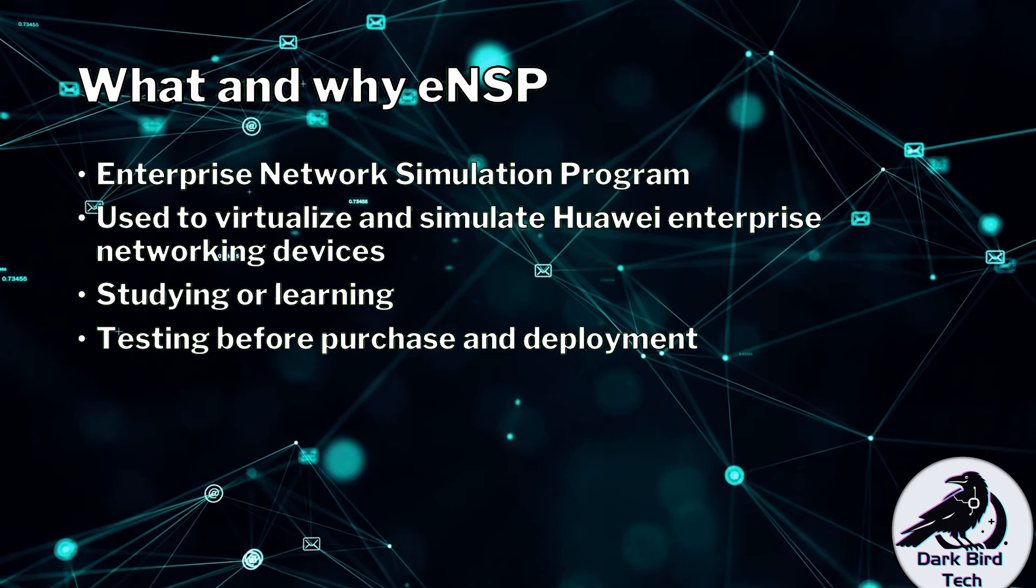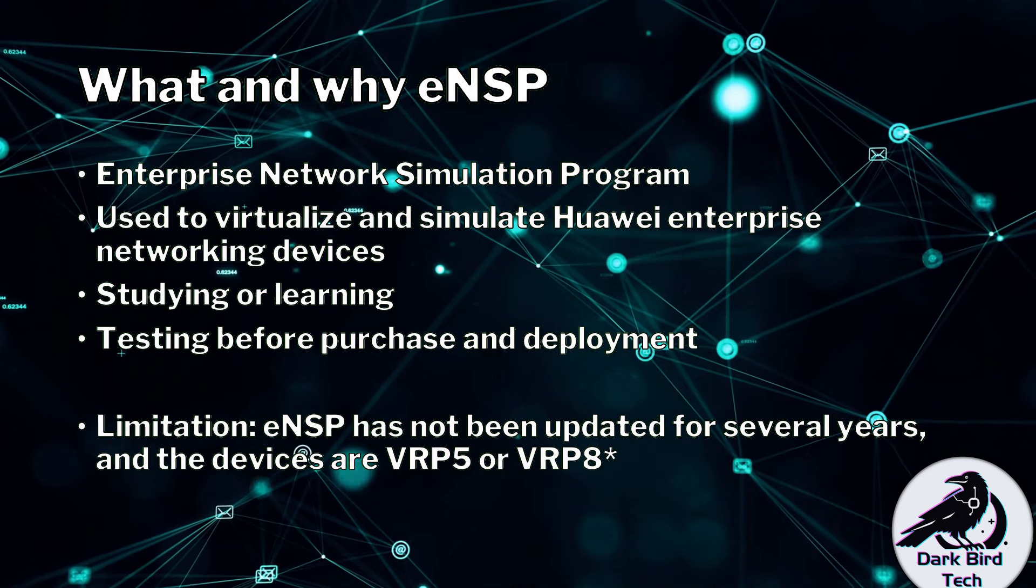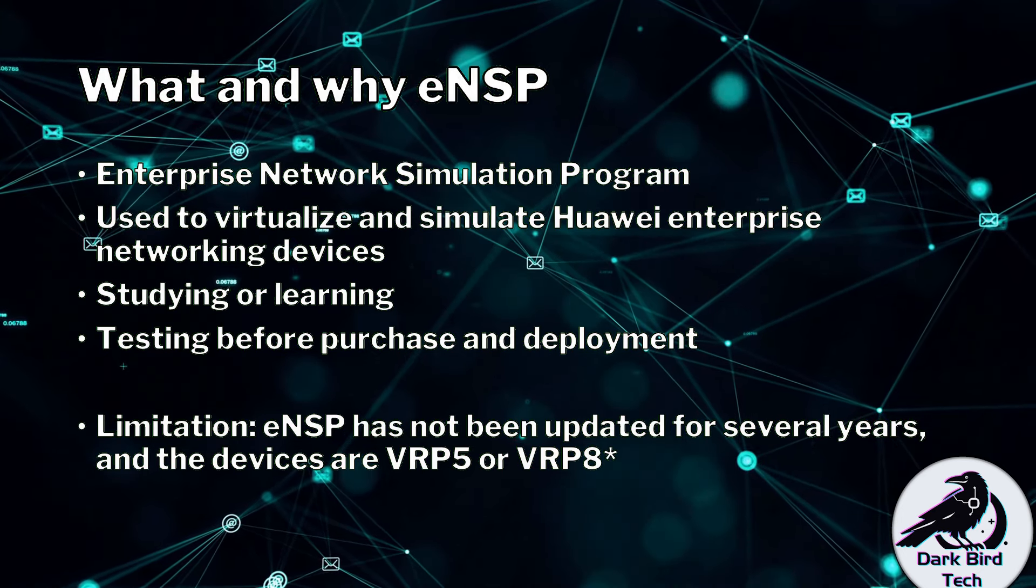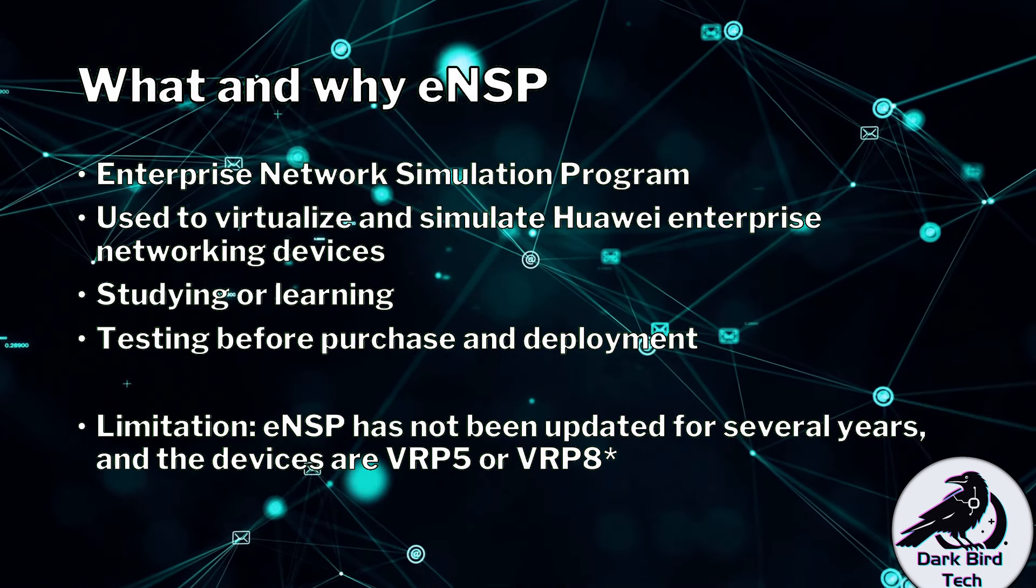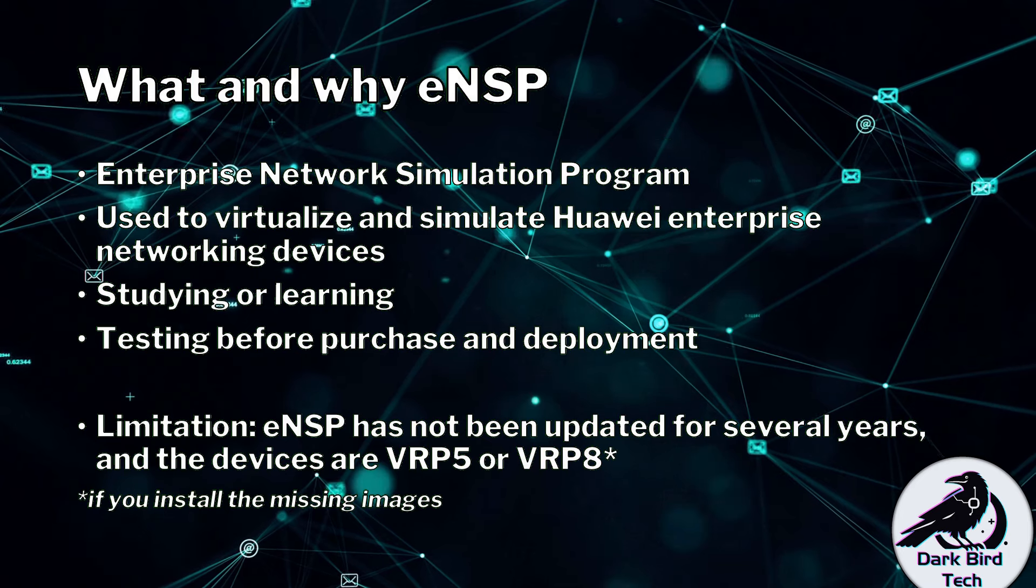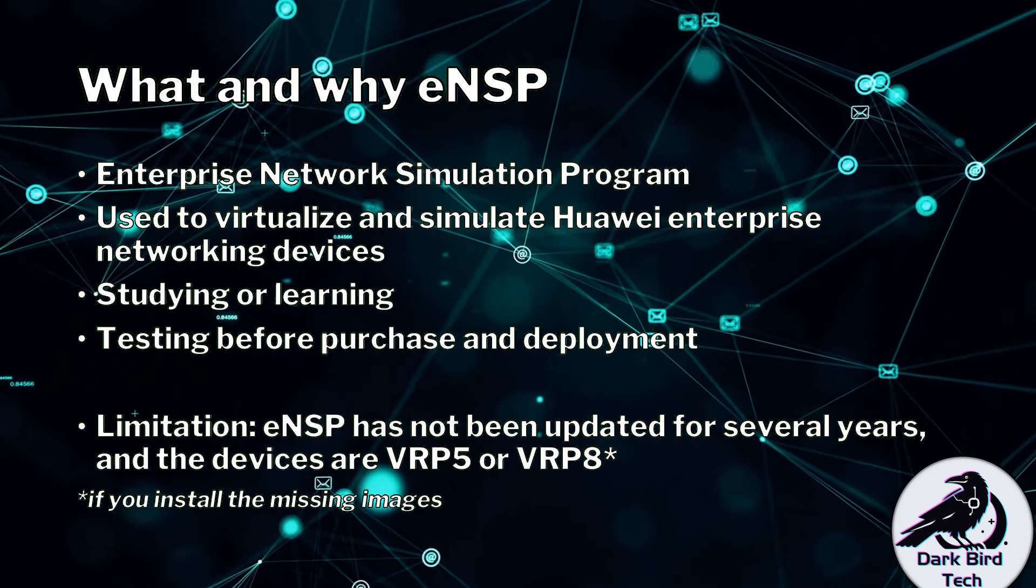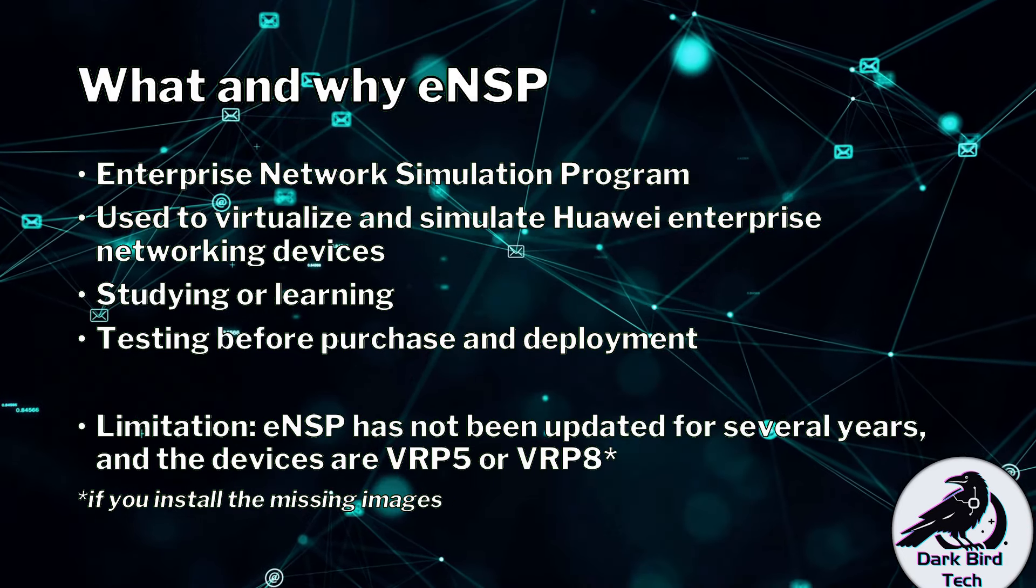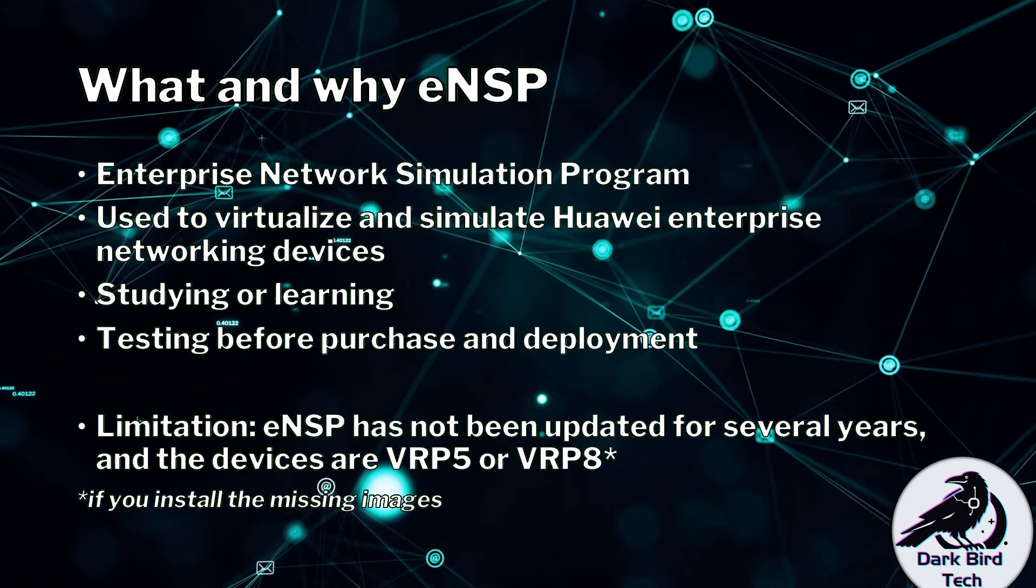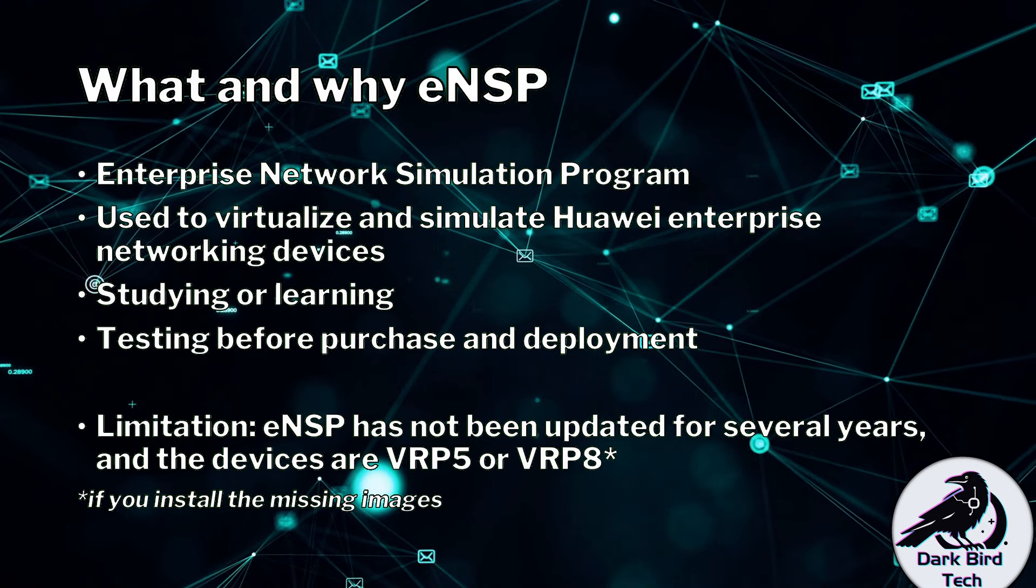Now being 2024, there is a limitation. ENSP has not been updated for several years and the devices are running either VRP5 or VRP8 with terms and conditions. Those terms and conditions being if you install the missing images. I have got a video for that so either click the little card popping up now or wait for a recommendation at the end of this video and you can get those extra missing images that are not included in the base installation of version 1.3.